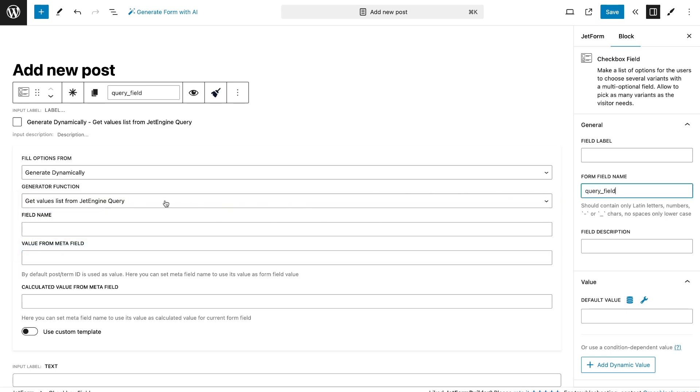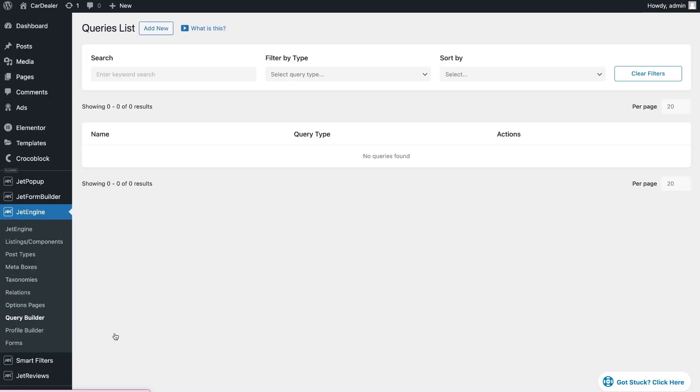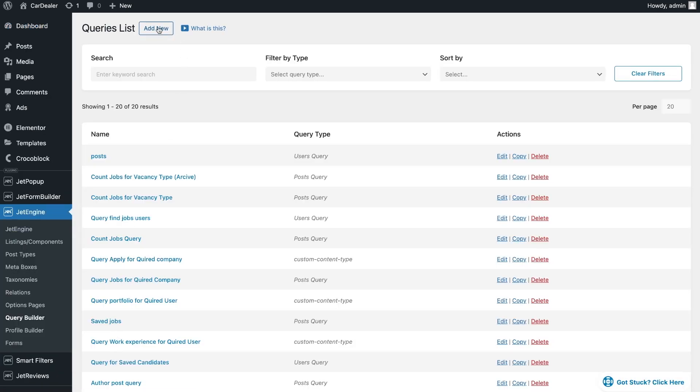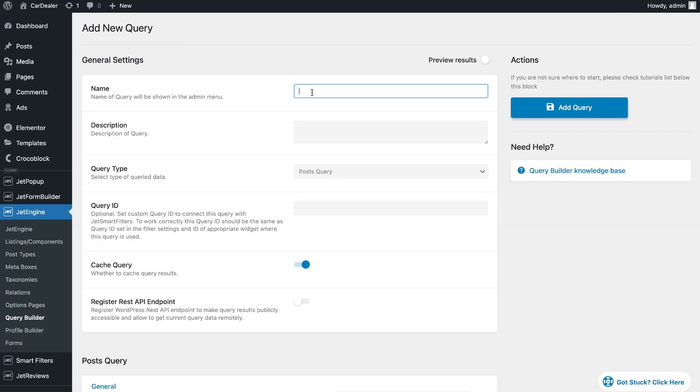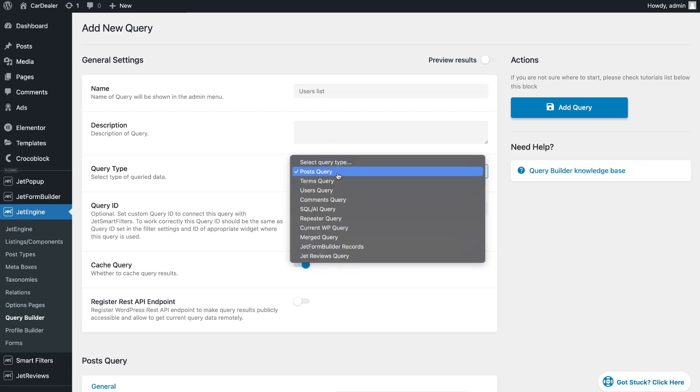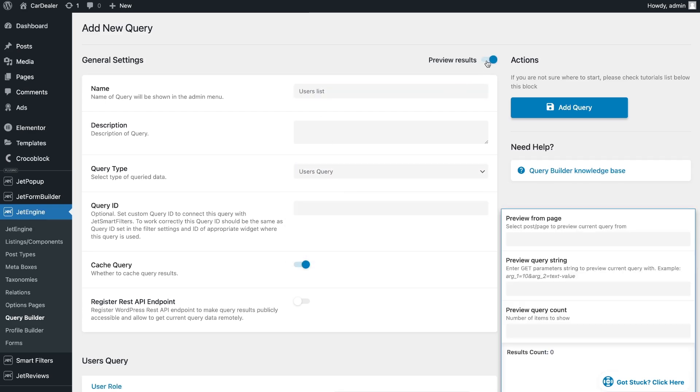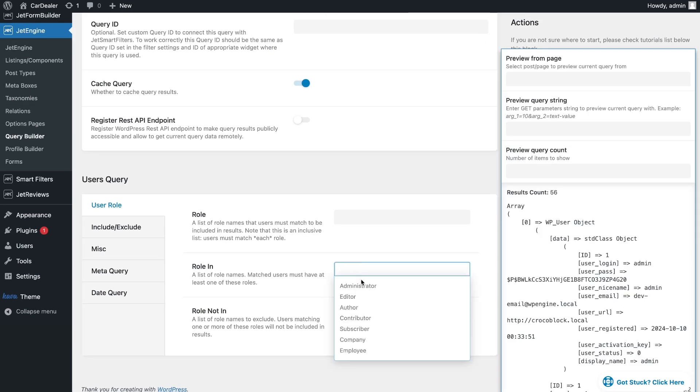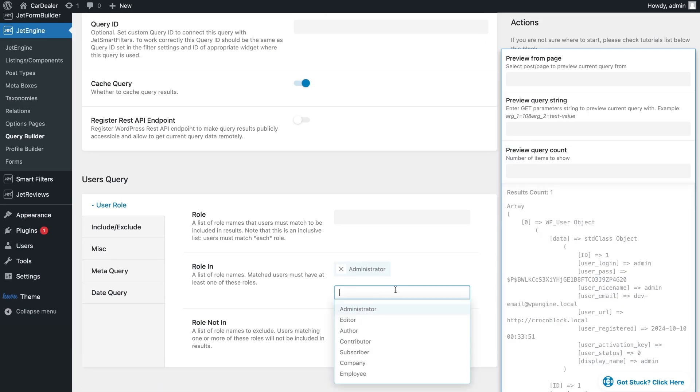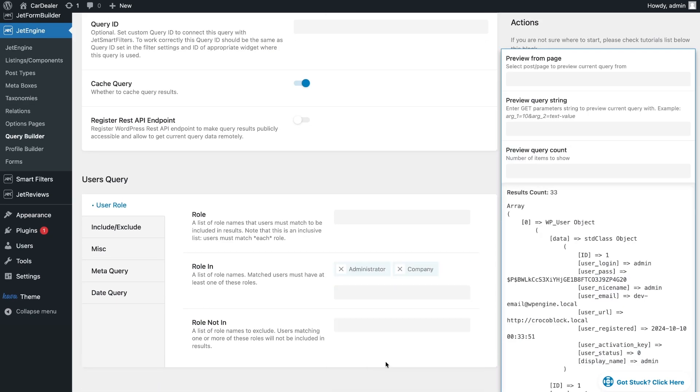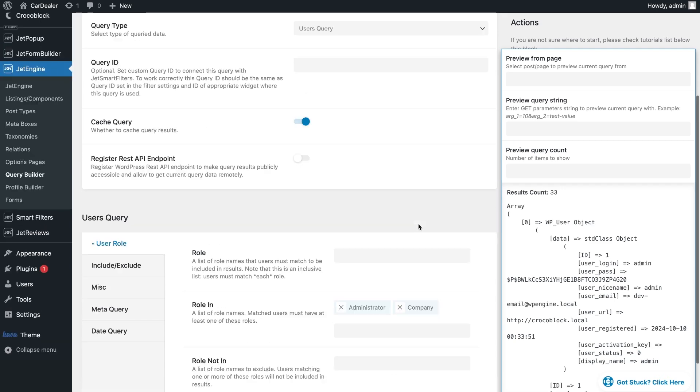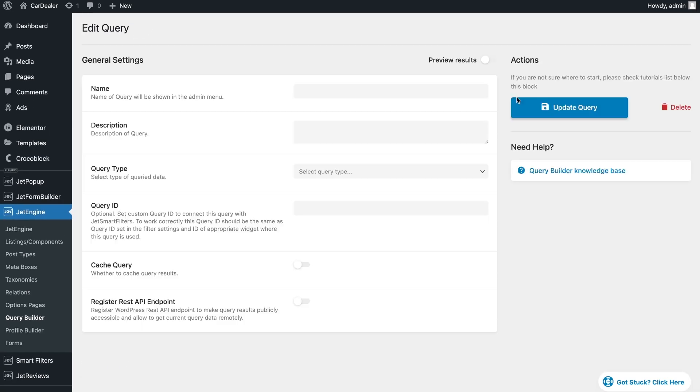For this we need to create a query. I want to show a list of users with the role of admin and company. To learn how to use the query in the form field, see the tutorial on the tip above. In this case I only add a value for the field.